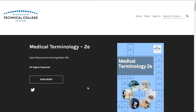Welcome! This second edition OER textbook is aligned with Wisconsin Technical College System's Medical Terminology course. It was created based on peer review feedback received on the first edition, created by a work group of WTCS faculty and librarians released in 2022.